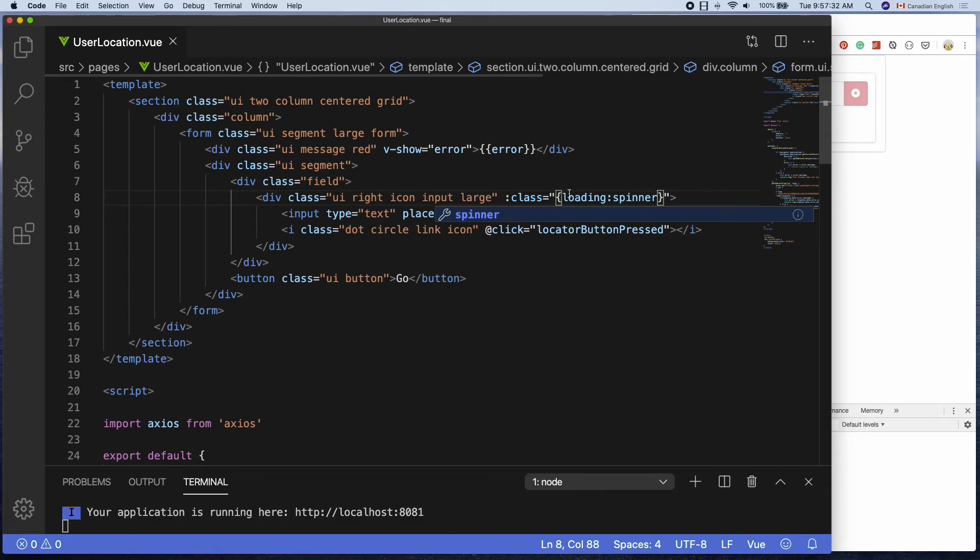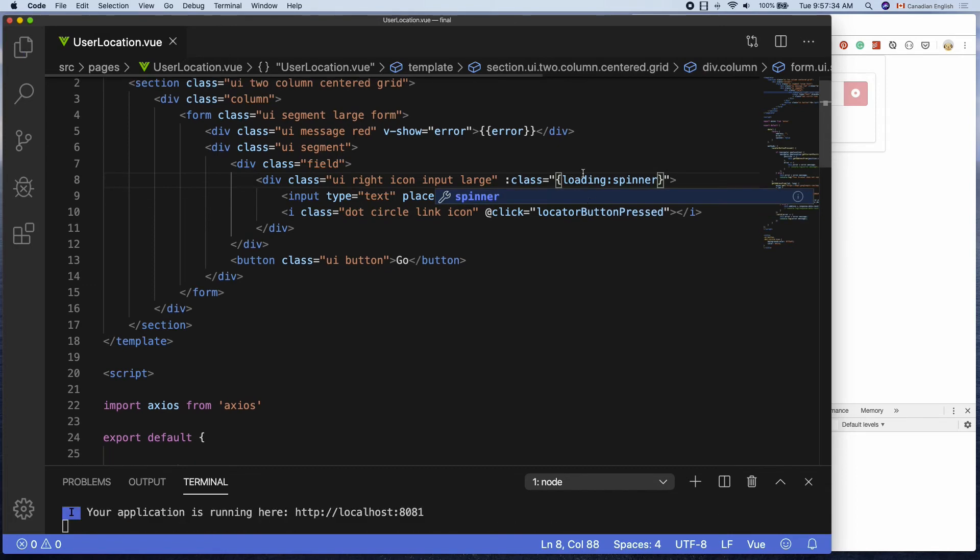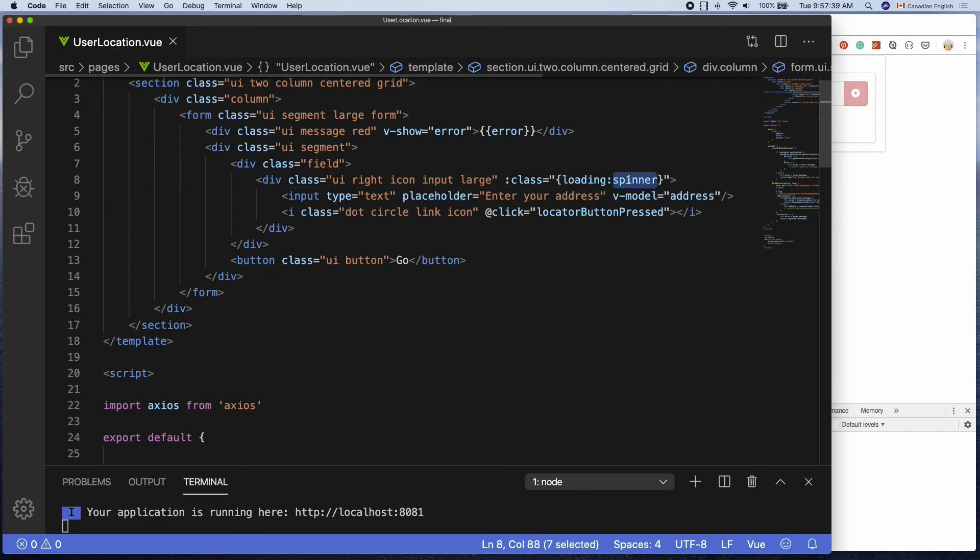The first value loading is referring to the class that I want to add to this element if the second value is true, which is the spinner property.